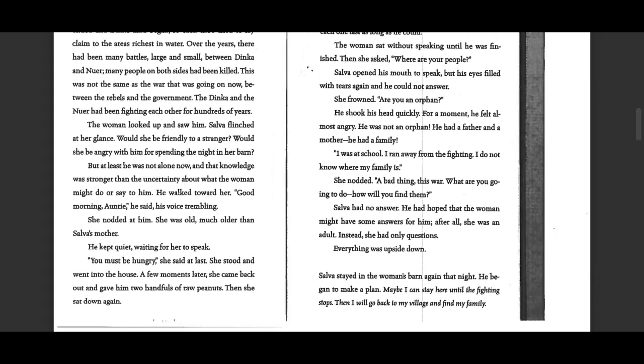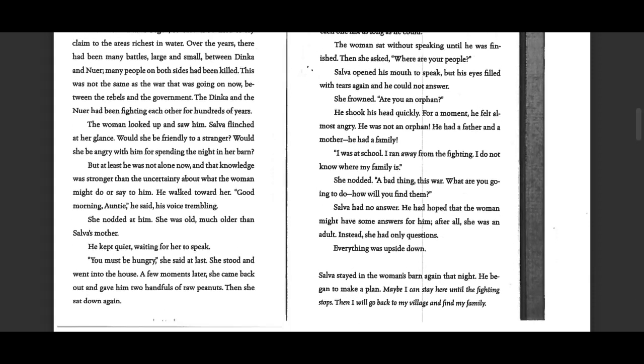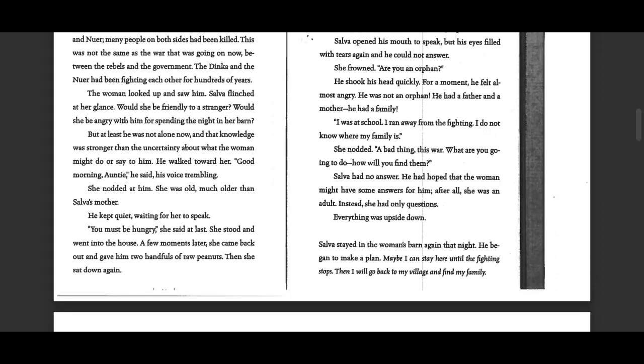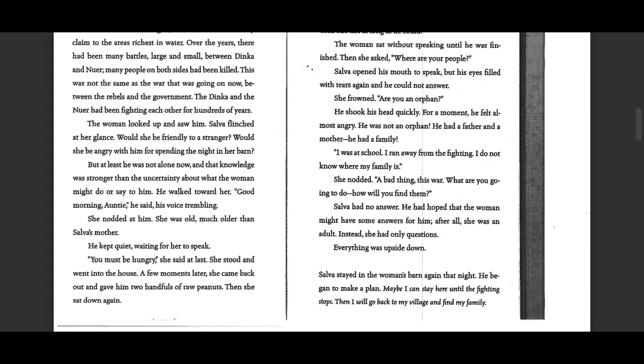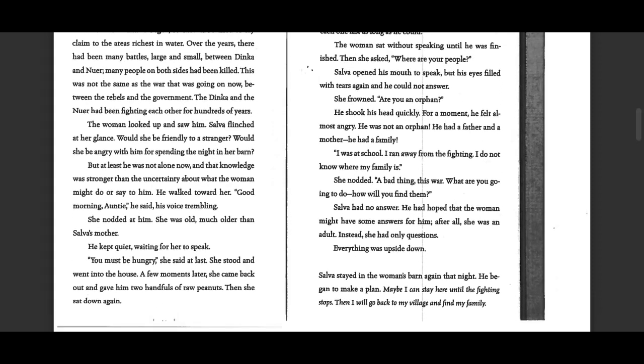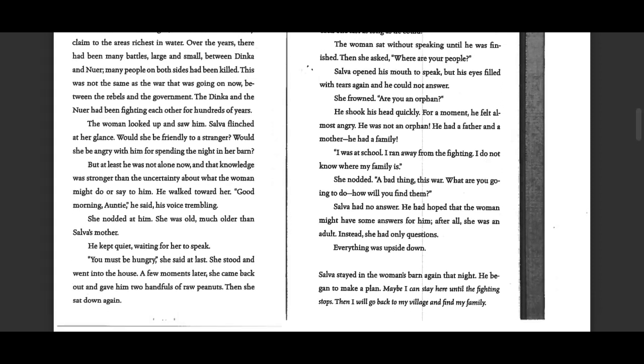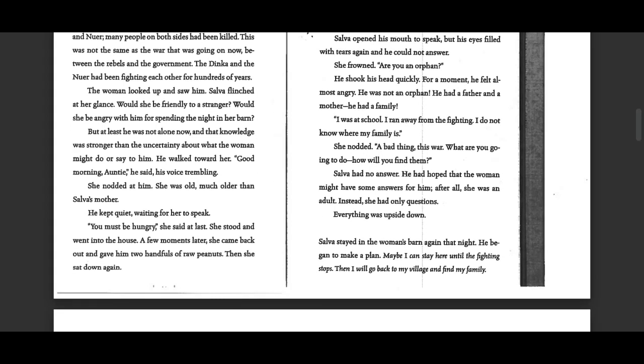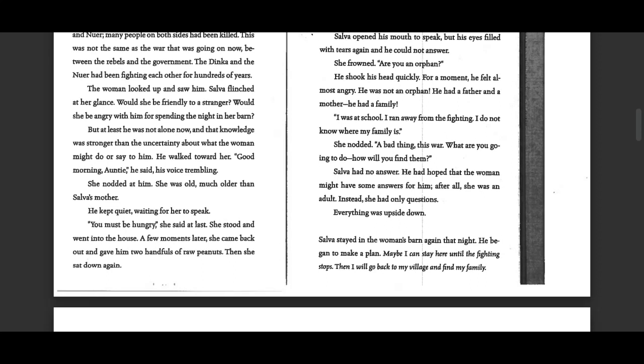Selva opened his mouth to speak, but his eyes filled with tears again, and he could not answer. She frowned. Are you an orphan? He shook his head quickly. For a moment, he felt almost angry. He was not an orphan. He had a father and a mother. He had a family.